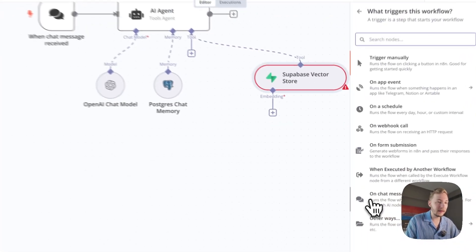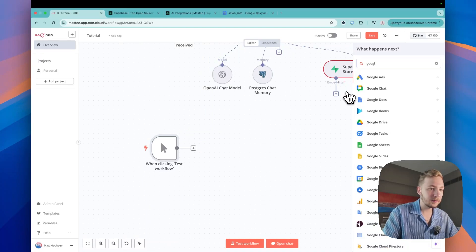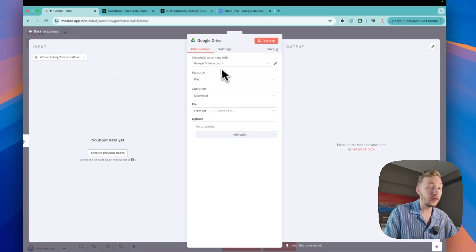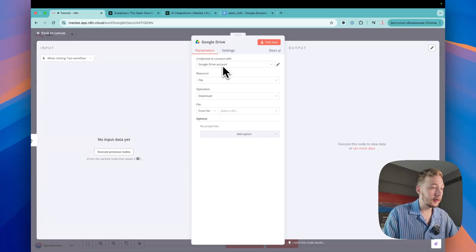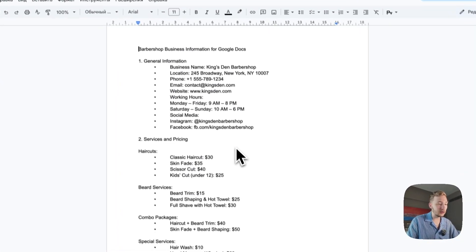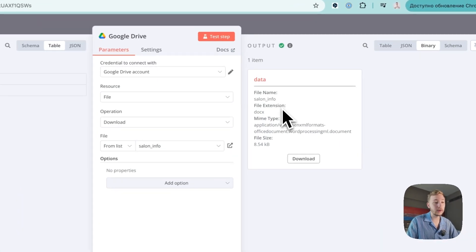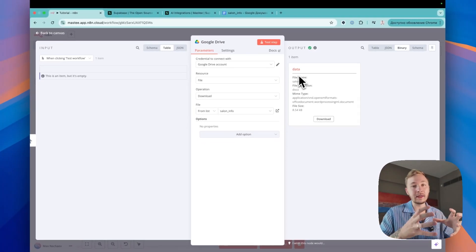If you want to search information in your Supabase vector store, you need to upload some information first — pretty logical. Let's add another trigger: Trigger Manually. This will be the trigger to save our data. I'll use Google Drive to download a file. If you need to connect Google Drive, please check the linked video. I'll select my file — for me it's salon info — which contains a lot of information about our salon. Let's test the workflow. It has been downloaded and you can see the output data.